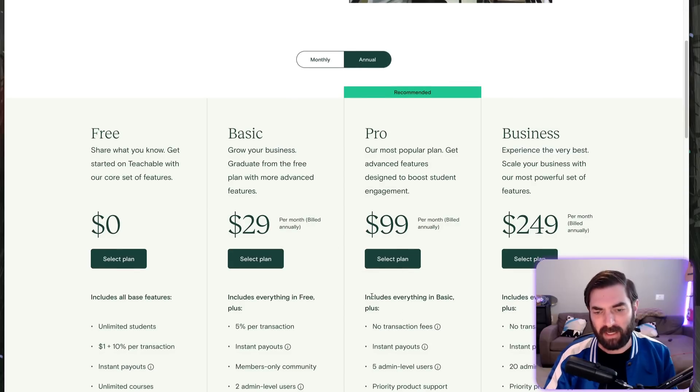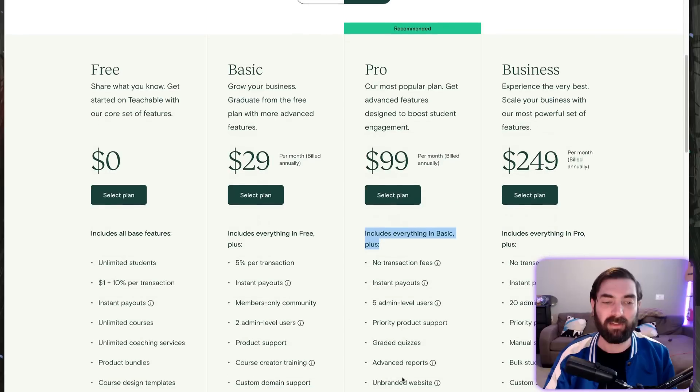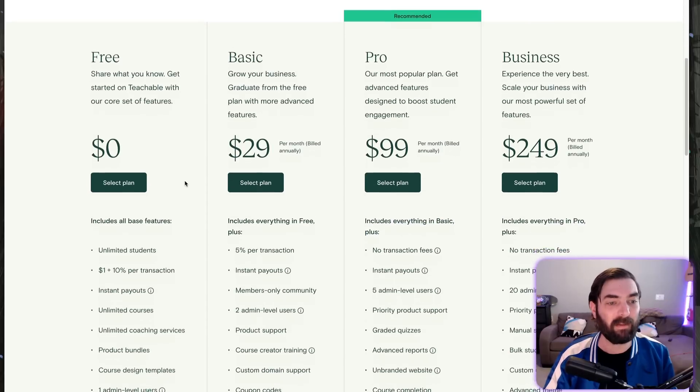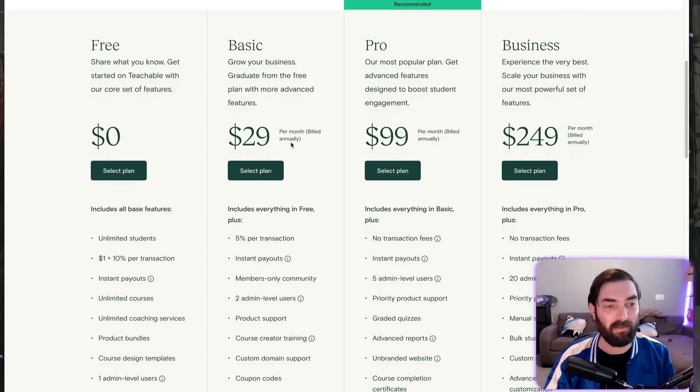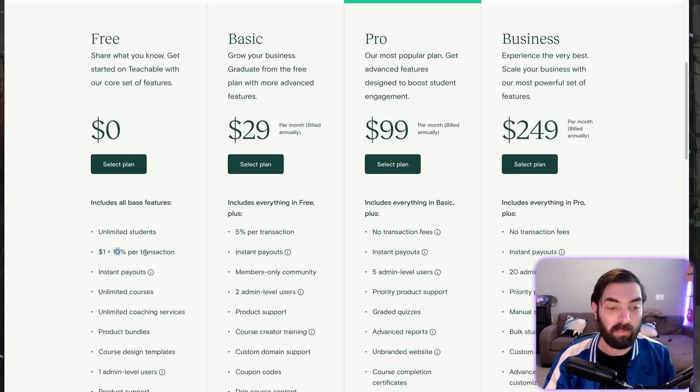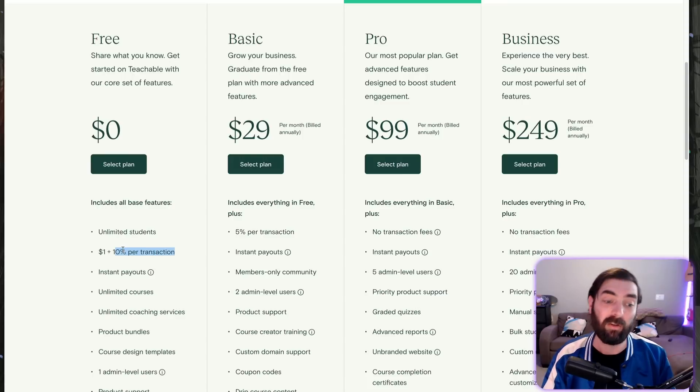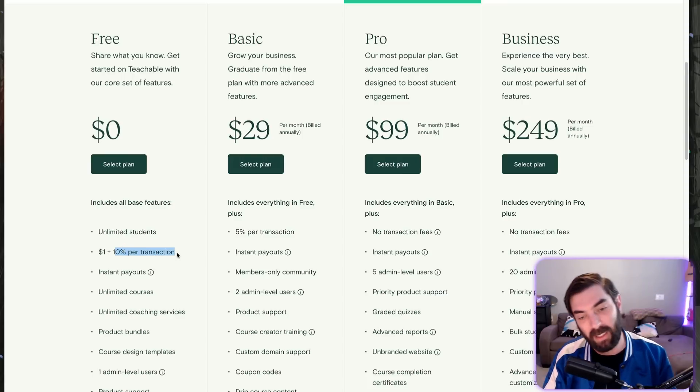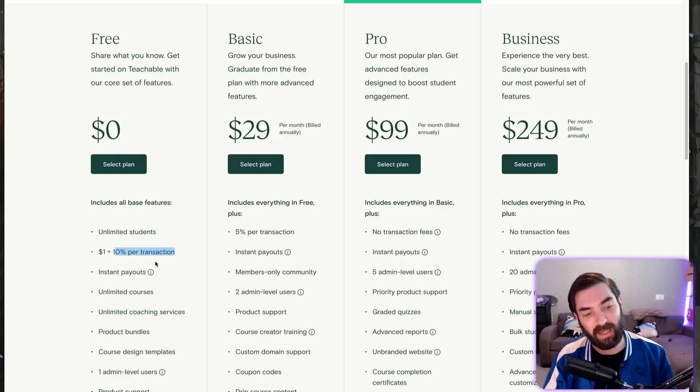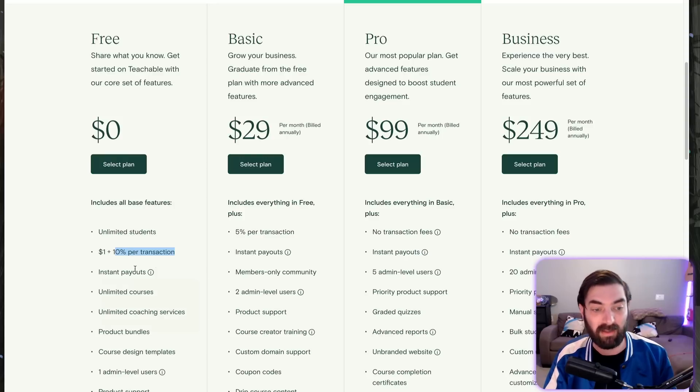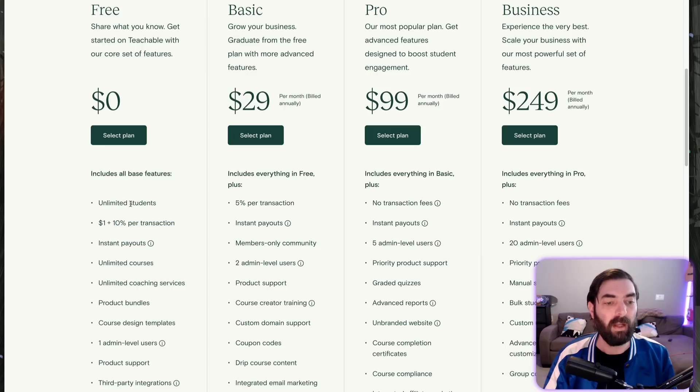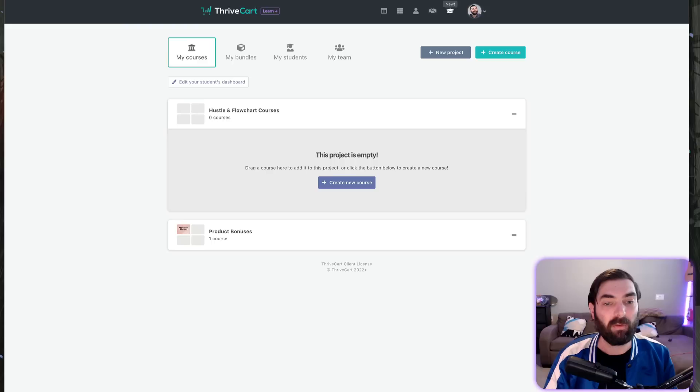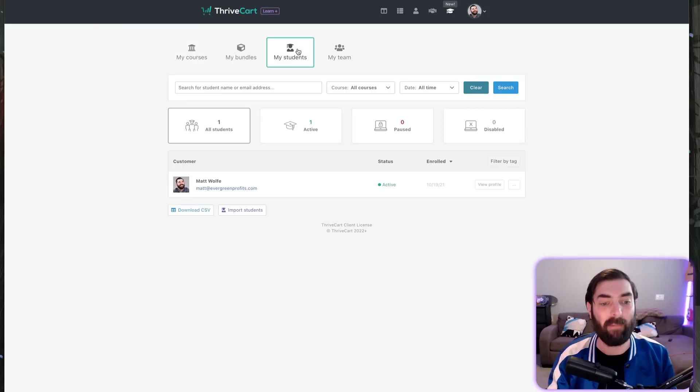If you look at the Pro plan, it says everything in the basic plan plus this stuff. Let's look at the basic plan. They have a free plan here. Whenever you sell a membership in the free plan, it's $1 plus 10% of the transaction. So if you're selling something for $100, Teachable takes $11—10% plus $1. Teachable mentions unlimited students. Thrivecart Learn also has unlimited students with no cap.